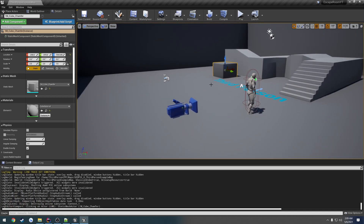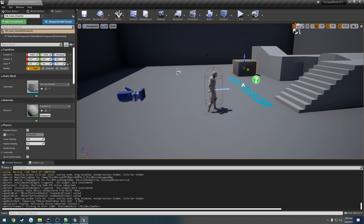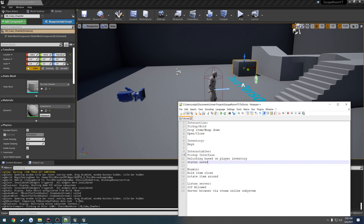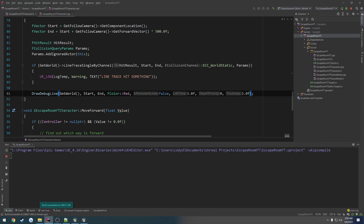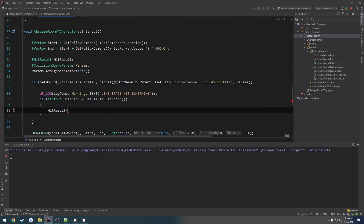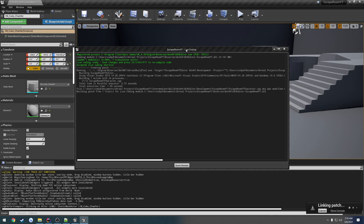We have our line trace. Now we also want to get the object actually being hit — this will correspond with our interactables. We want whatever we hit to be interactable, so we'll need to create the pickup interface. For now let's just test by destroying the hit actor: `AActor* HitActor = HitResult.GetActor(); HitActor->Destroy();`. Save it, then Control+Alt+F11 for live coding.